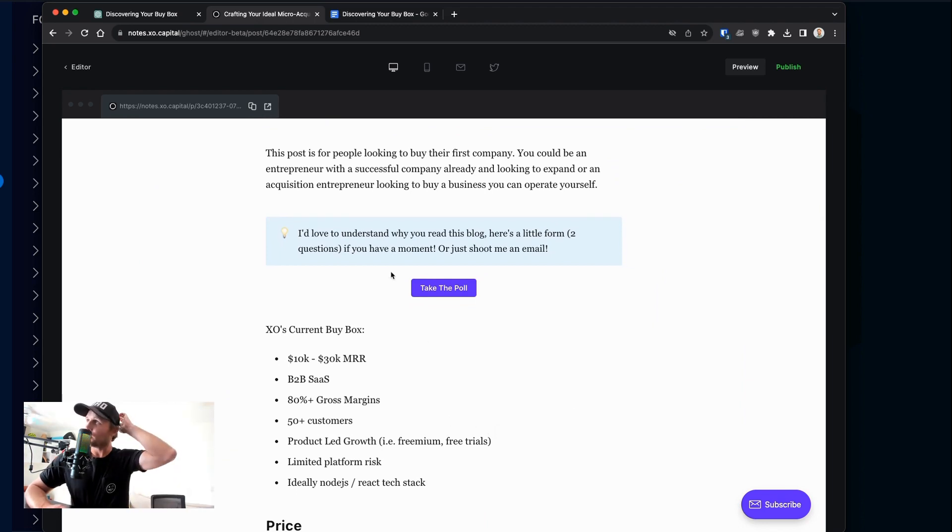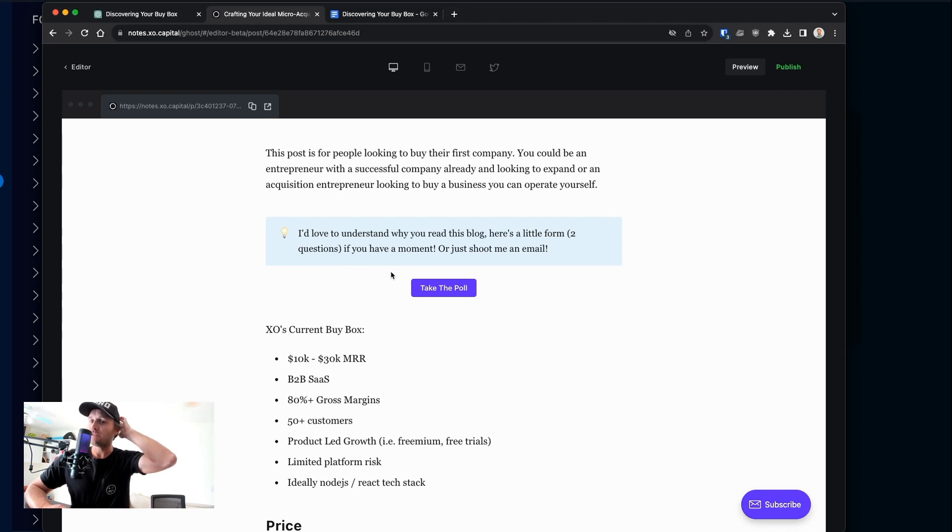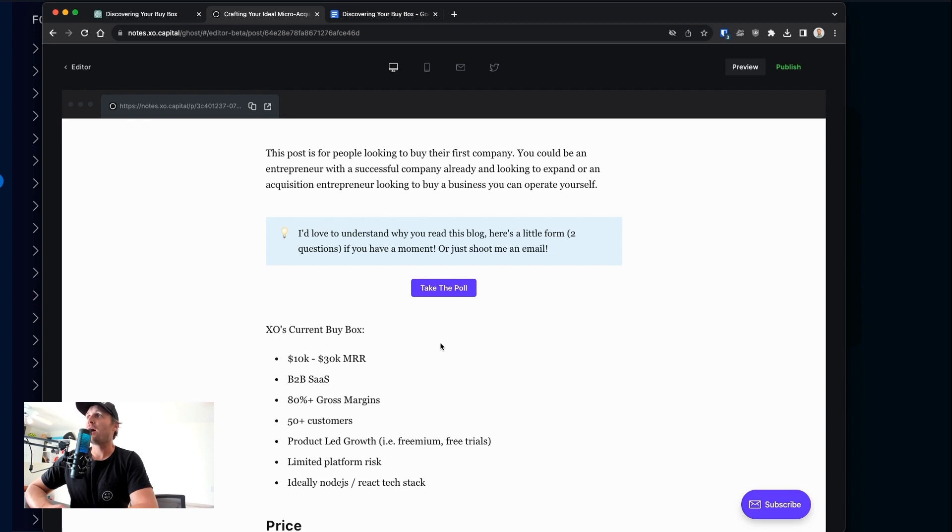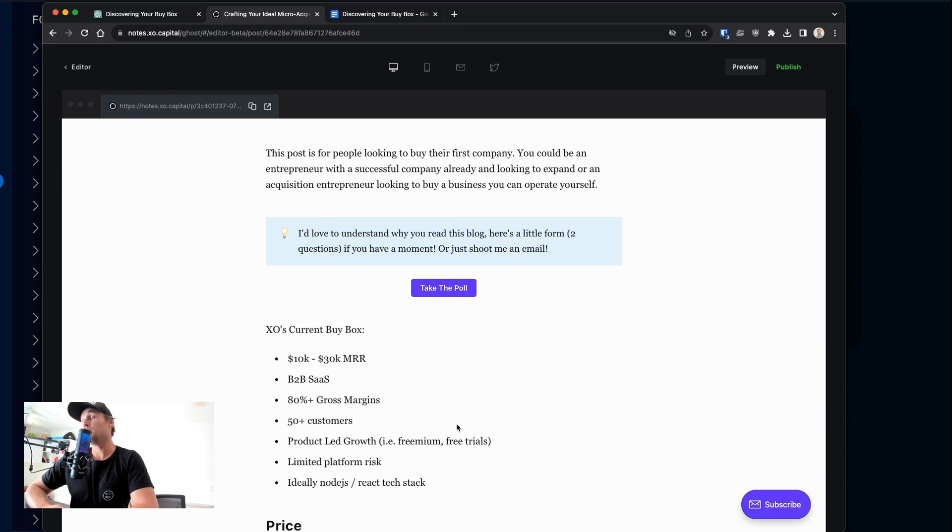So this post is for people looking to buy their first company. If you're an entrepreneur and you already have a successful company, you might use this to think about how to buy a bolt-on. Or if you want to go and sit in the operator seat yourself, you could buy a business and go and run it yourself or do what we do.